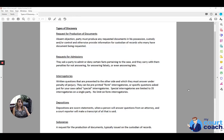There is no limit on form interrogatories, but obviously there's only so many form interrogatories that would be relevant to your case.